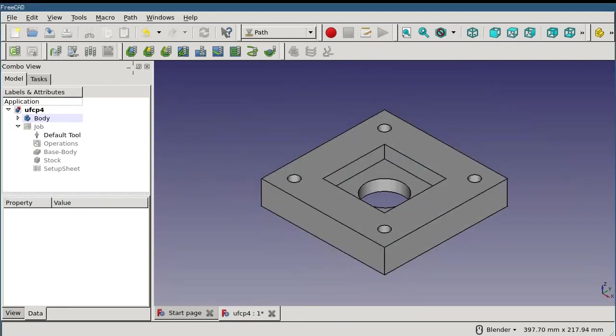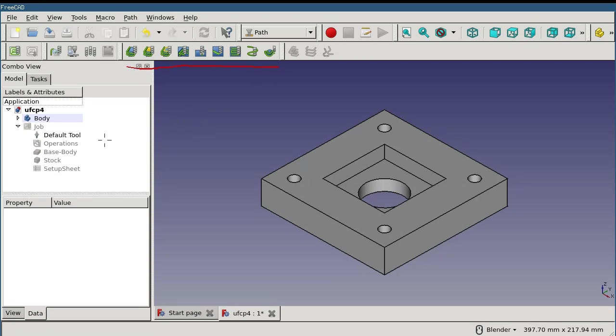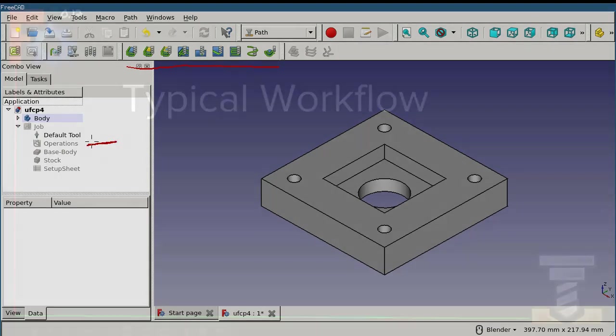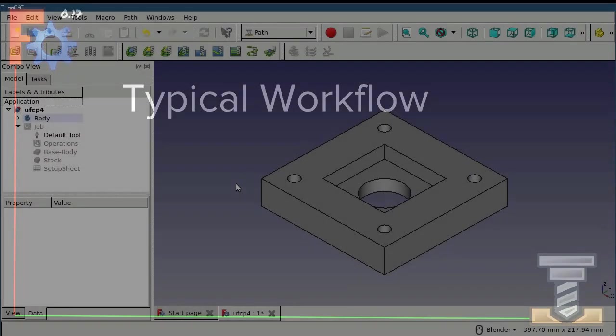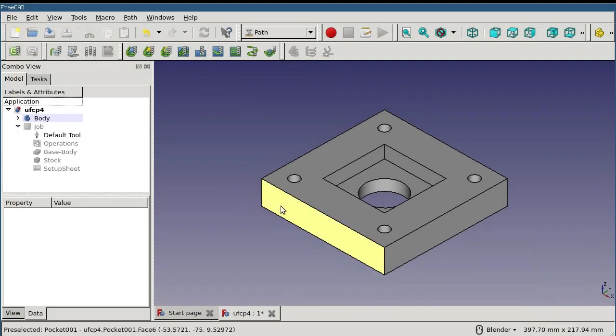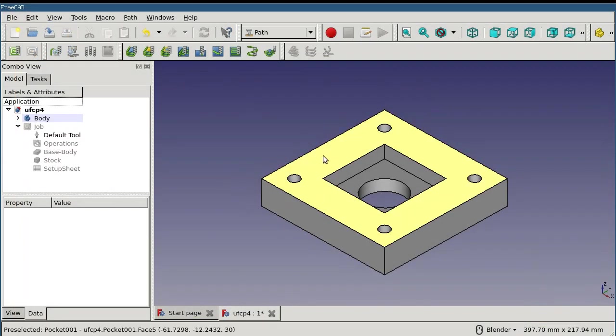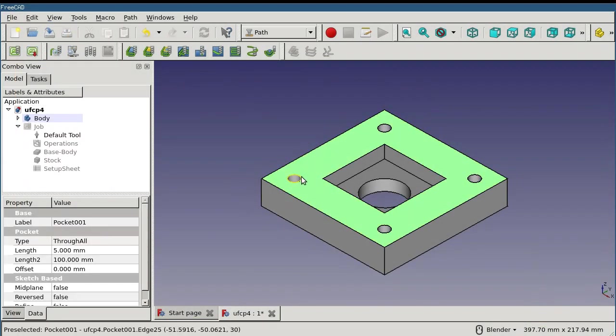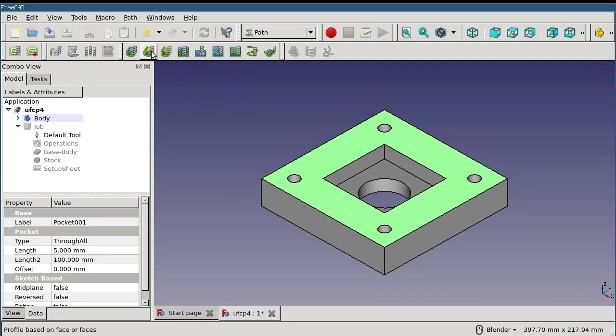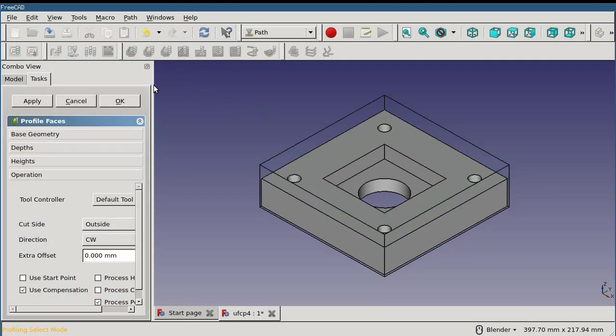Operations are the building blocks of the path job. They're created with one of the icons on this part of the toolbar. Any objects that the operations create will be created underneath the operations node of the tree. For most operations, you simply select some of the geometry from the model and click on the button to create the operation.